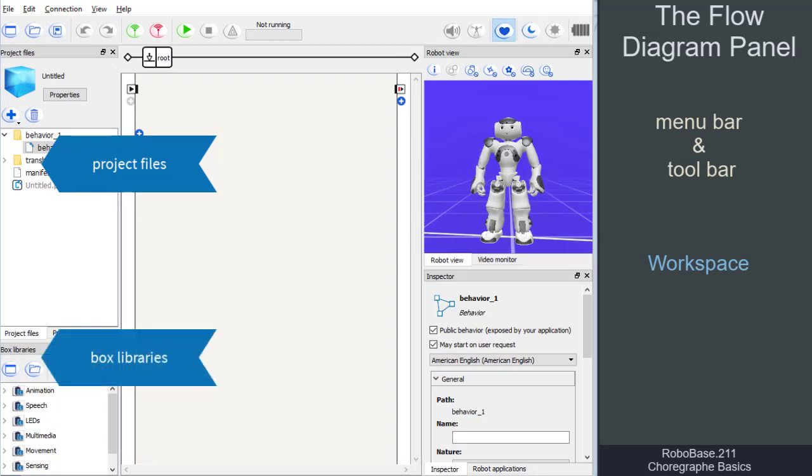The box libraries, which contain pre-programmed boxes, blocks of code, so to say.